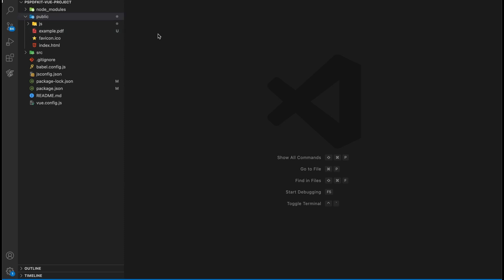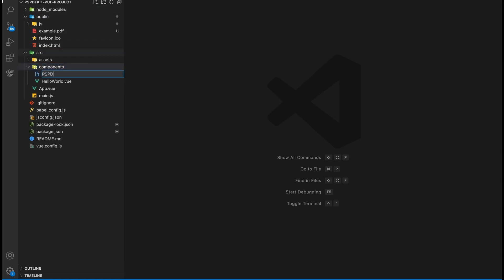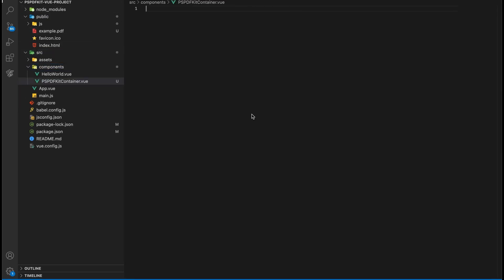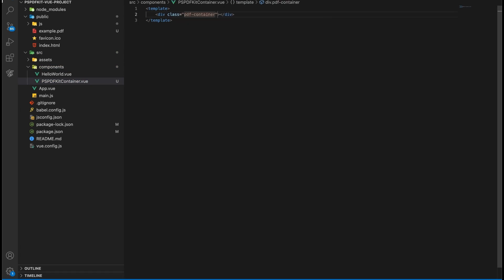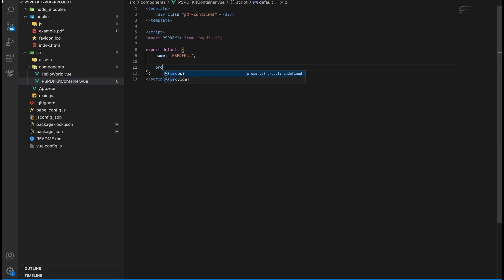To add a component wrapper, go to the component directory in the source directory and add the PSPDFKit container component. In the template tag, add a div element with the 'pdf-container' class — this will help us declaratively bind the rendered DOM to the underlying component instance's data. In the script tag, define a Vue instance named PSPDFKit and create methods for mounting, loading, and unloading PDF files into the PDF container.